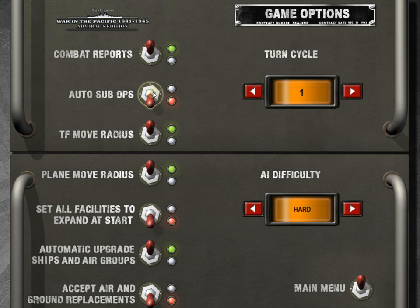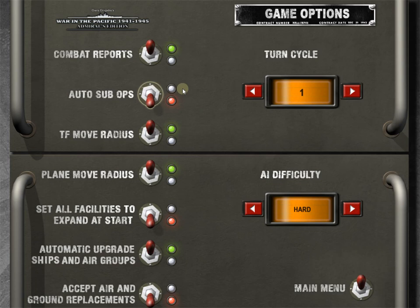Auto sub operations. We're going to have this turned off. If you have it turned on, the computer will control the subs. What fun is that? I think the sub component of this game could be a game in and of itself. It's very well modeled. It's a lot of fun. There's nothing more rewarding than setting up a sub patrol and then having a convoy come over the top of it. And you just start blasting cargo ships out of the water or even better an aircraft carrier. It's fantastic. It's a lot of fun. So we're going to leave this off, meaning we're going to control the subs.